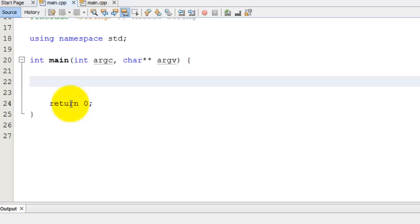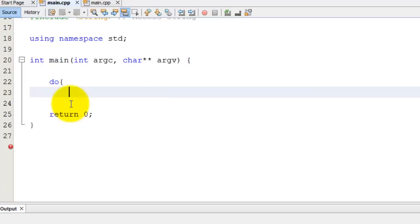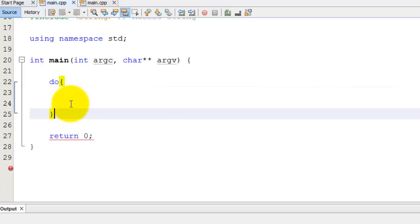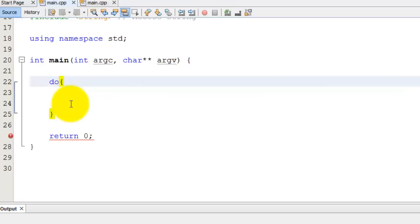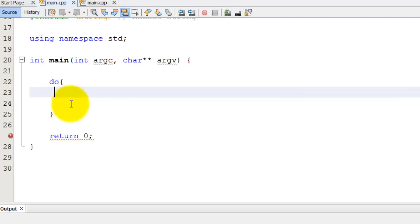So a do while loop has the keyword do, D-O, as you can see here, it is a keyword and I'm going to do parentheses and closing brackets. So a do while loop starts out with the keyword do and then you have brackets, a closing and ending bracket and this is in between them is where you're going to put your code.